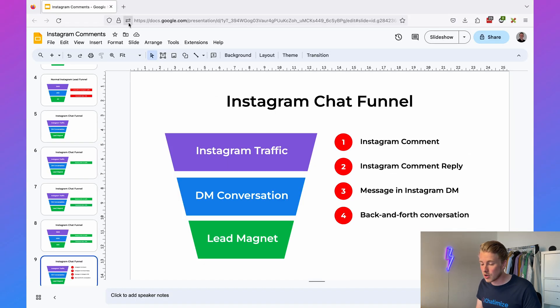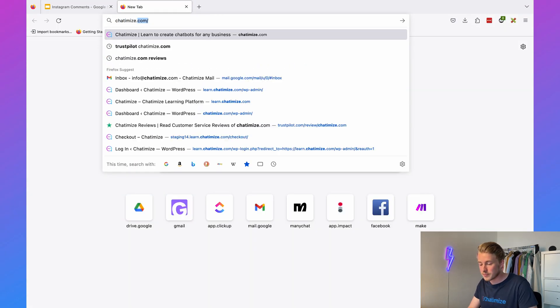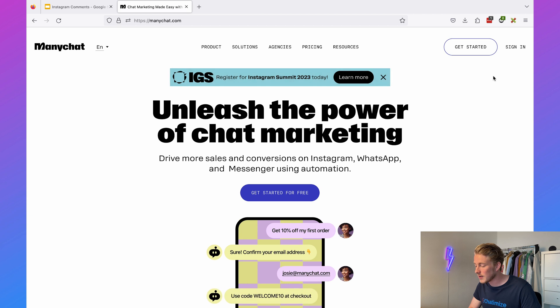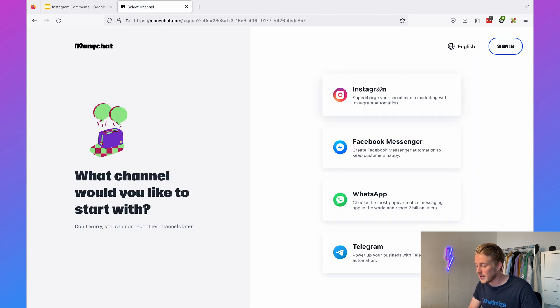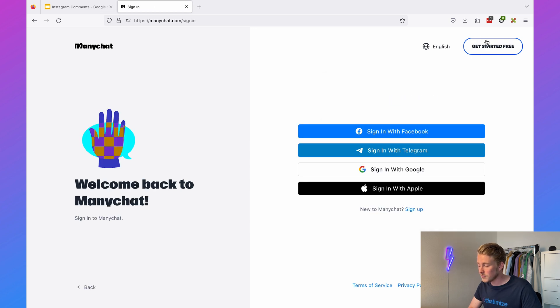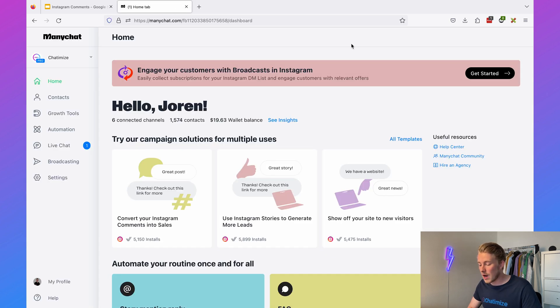You can go to chatomize.com/MC, which will bring you directly to the ManyChat website. Click on 'Get Started' and sign in with your Instagram account. I actually have a separate video on how to connect ManyChat to your Instagram account, so after watching this video, I recommend going to that one as well to make sure you've completed all the steps and can use all of ManyChat's features. I already have an account, so I'll just click 'Sign In' and then 'Sign In with Facebook.'